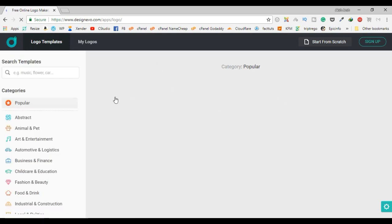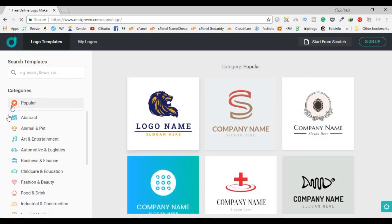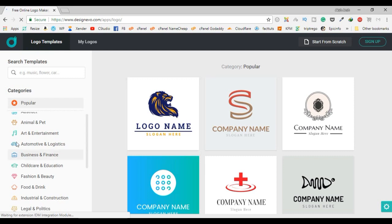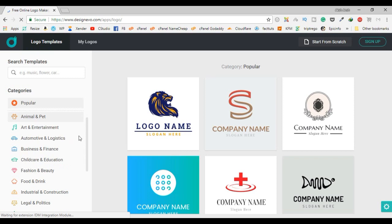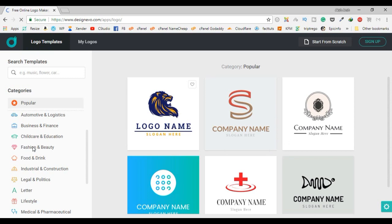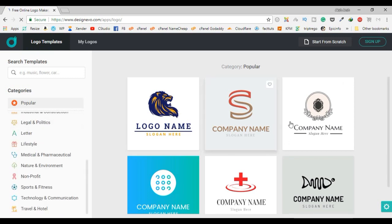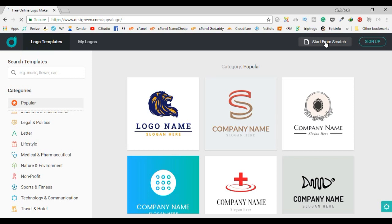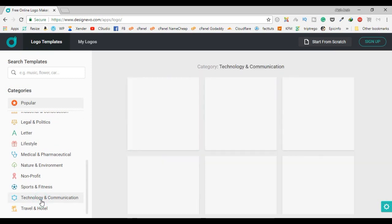The website is loading. On the left side there is a pane where you can search templates and select from categories — there are popular categories and many others. On the right side is the body area where the actual templates appear. You can select from here, or there is an option to start from scratch if you want to create a new logo without using any template. Here you can find the technology and communication category.